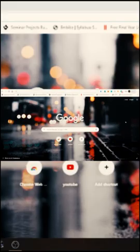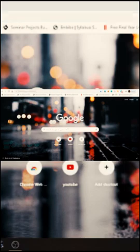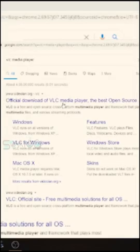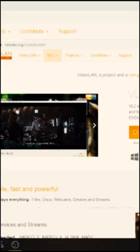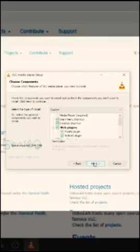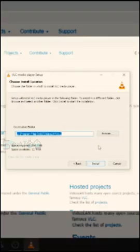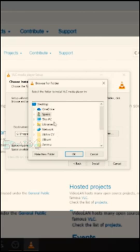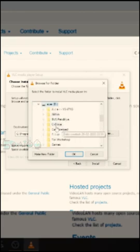If you click on VLC, you can type 'VLC' to search for it. You can download VLC from the official website. As it is open-source, you can download it from the official website. You can download the latest version there.